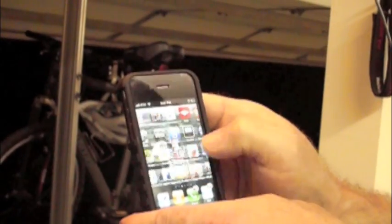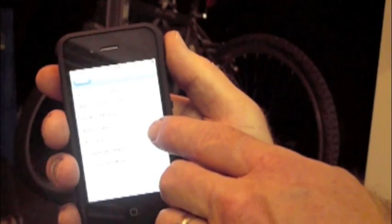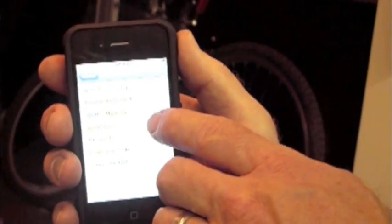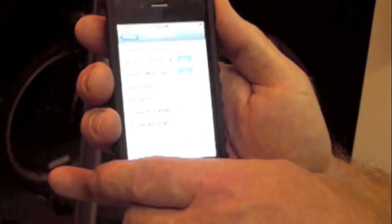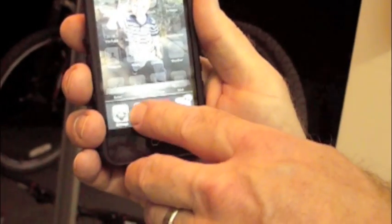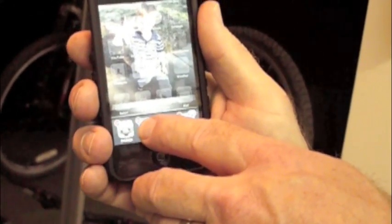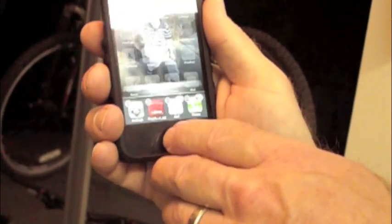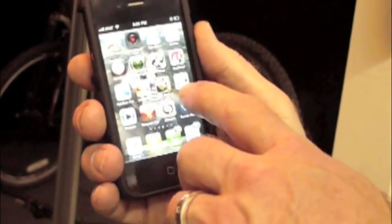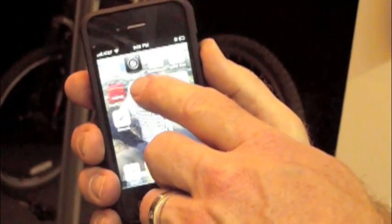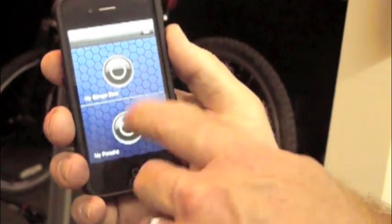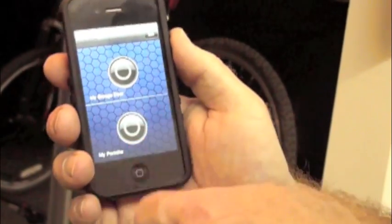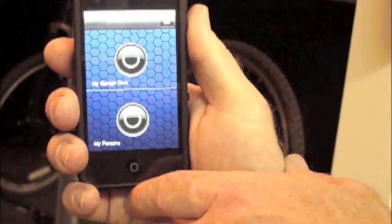But if I exit out of here and I go into the settings menu and I find my garage door app, I can turn the input status on or off. So if I turn that off, I need to exit completely out of the program. So when I do that, now when I go back in here, you'll notice that we don't have our indicator status lights anymore.